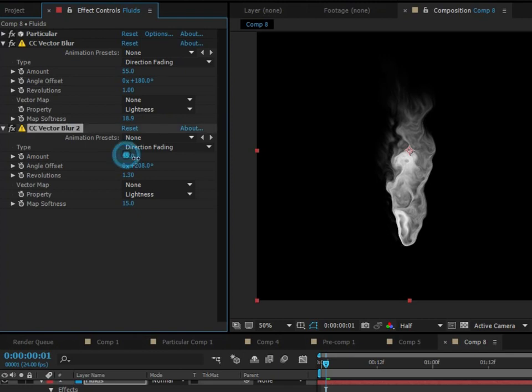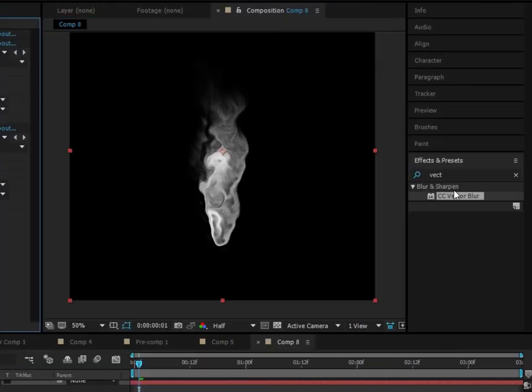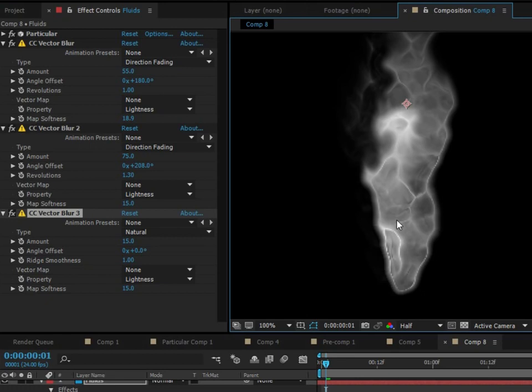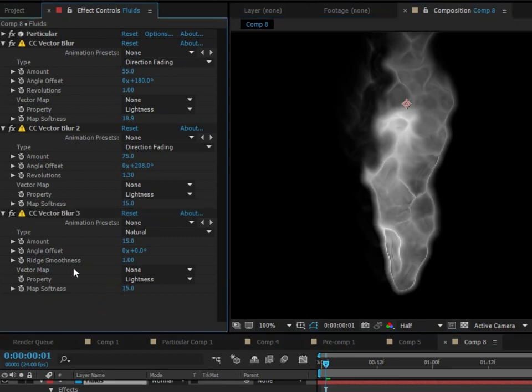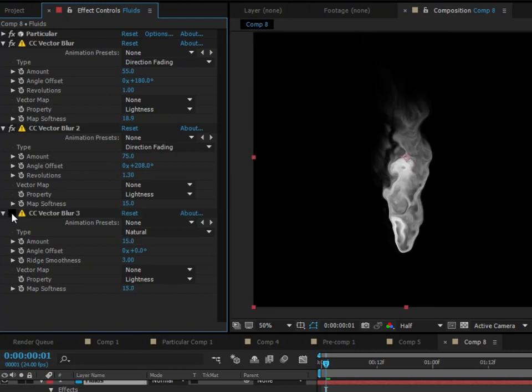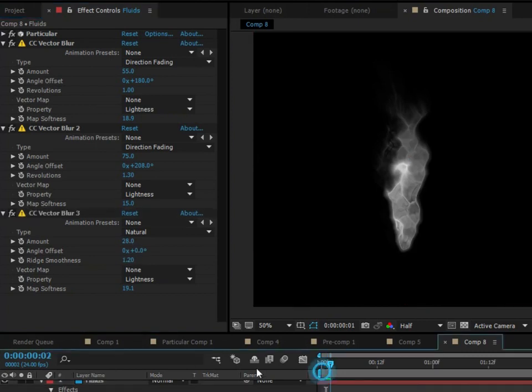And then we can judge how much vector blur we need to add. So essentially, the more vector blur you add, the more contrasted this effect is going to be. But let's not go too extreme. Thirdly, I'm actually going to add another vector blur effect. And we're not going to do directional fading, just keep it on natural and just turn the amount up. So we can kind of play with this a little bit. We don't want it to look like this, but we're going to change a few of these parameters that make it look nice. Why don't we change the ridges smoothest to like four, keep this matte softness around there. And then we'll turn the amount up a little bit. All right, so it's up to you to judge how much of this vector blur you want. You got to play around with it, though, to make sure it looks nice.